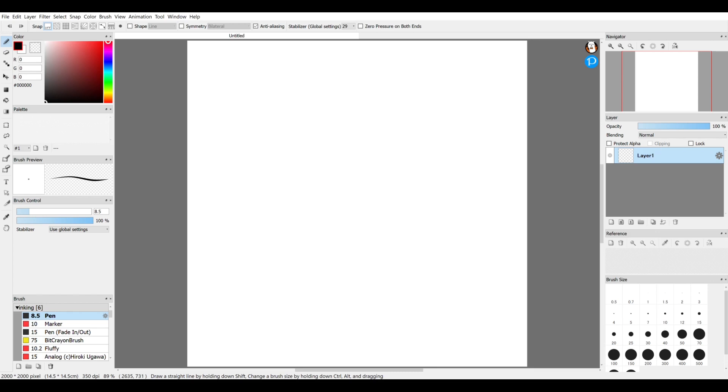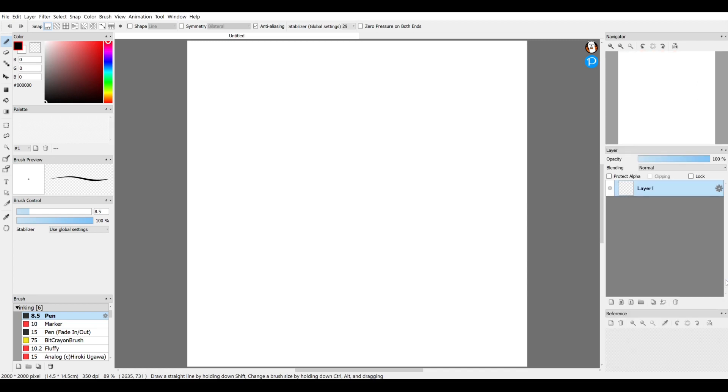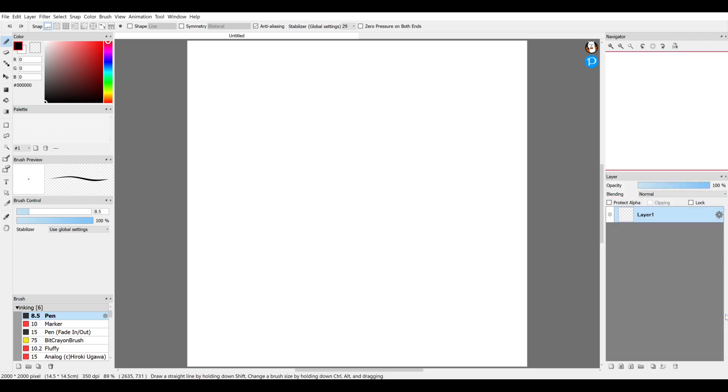I don't usually use the brush size thing, so I close out of that. Reference is something new I believe for animation stuff, I don't use that either.